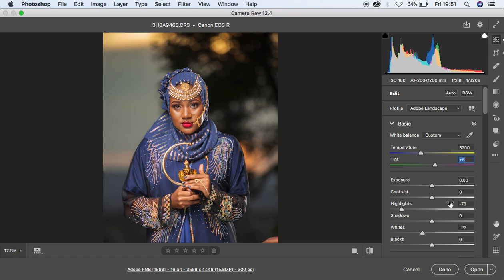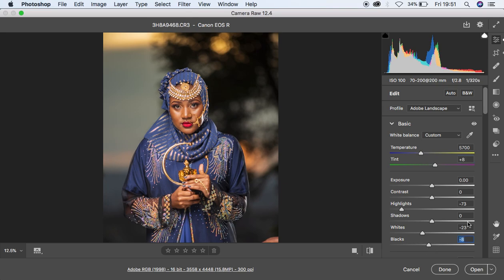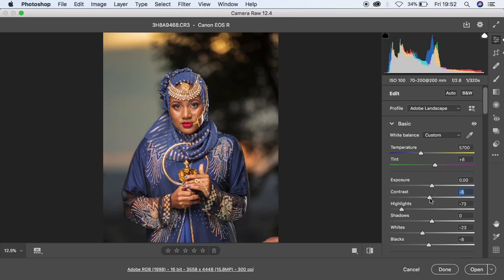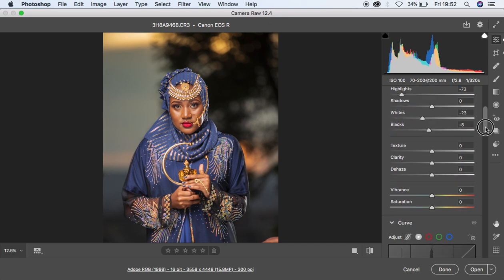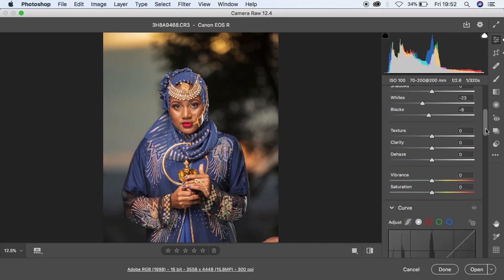I'm going to come to the blacks and simply knock that in a little bit, and I'm going to come to the contrast and just drop down the contrast slightly.